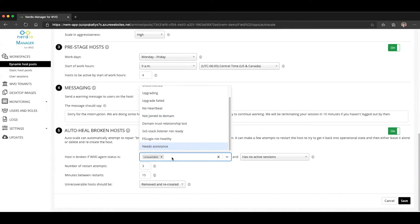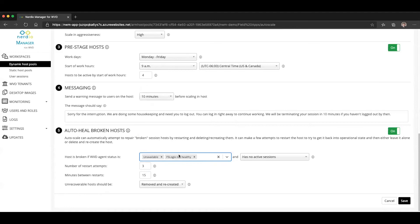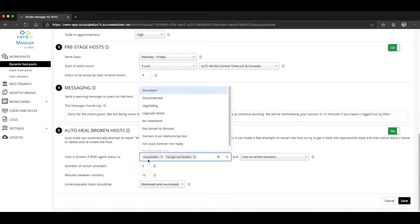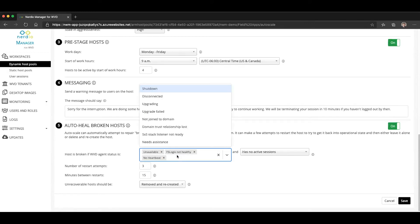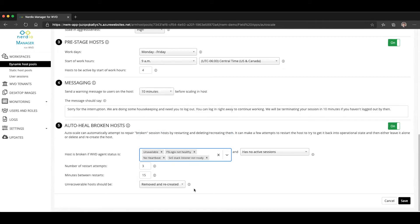What you can do here is select any of the host statuses from the WVD agent that would be considered broken in your particular environment. For example, if the host says that it's unavailable or FSLogix is not healthy, or if it's receiving no heartbeat, or if the side by side stack listener is not ready. These are going to be the four possible statuses that define a host as broken.